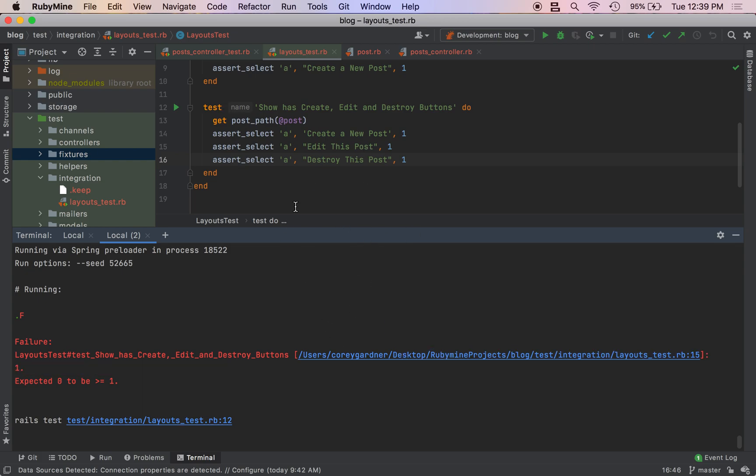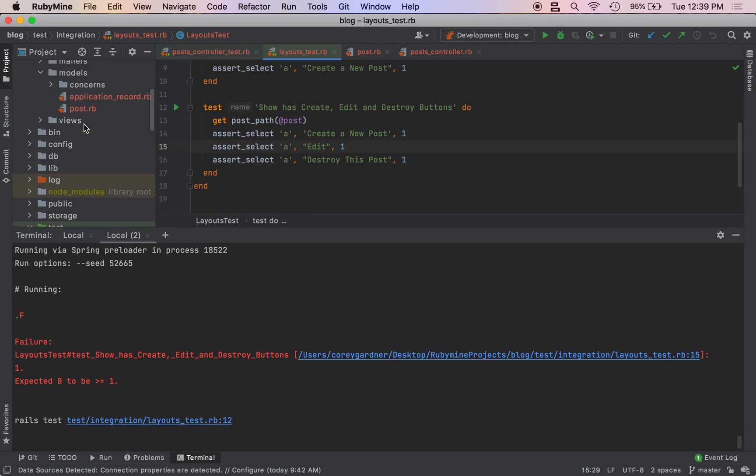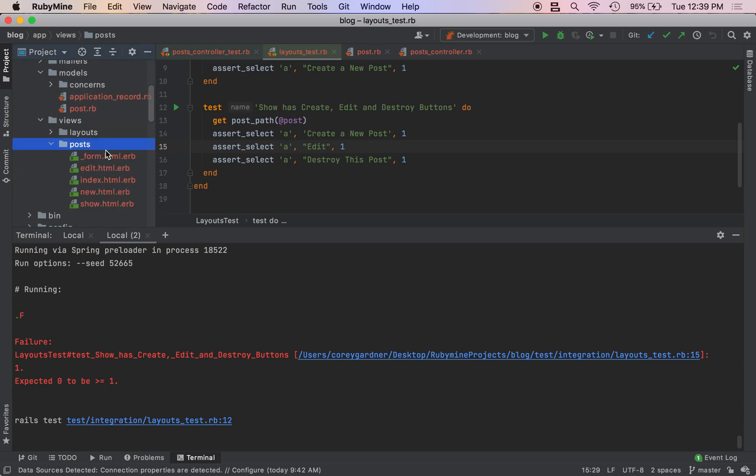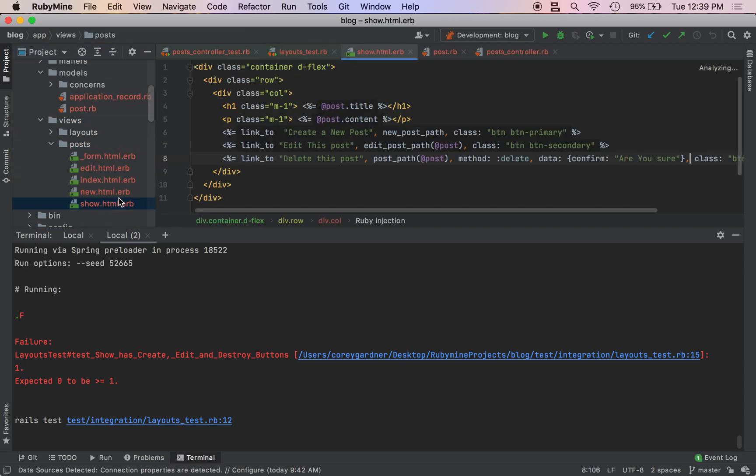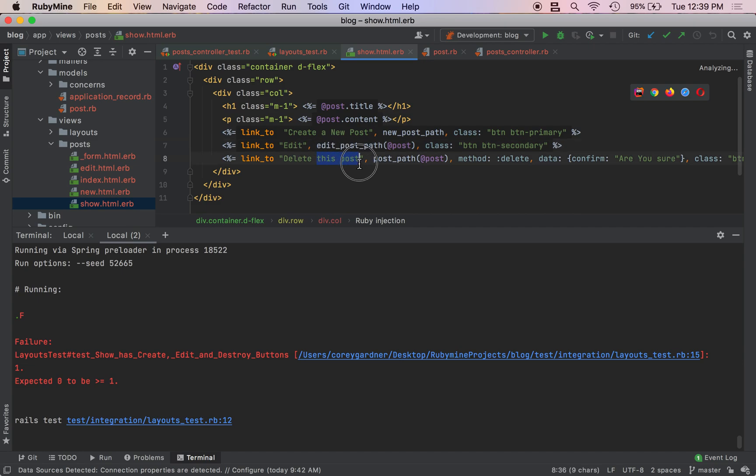We're just going to change this to Edit, and then we're going to come into our view, post show, it's just going to be Edit. This is just going to be Delete.